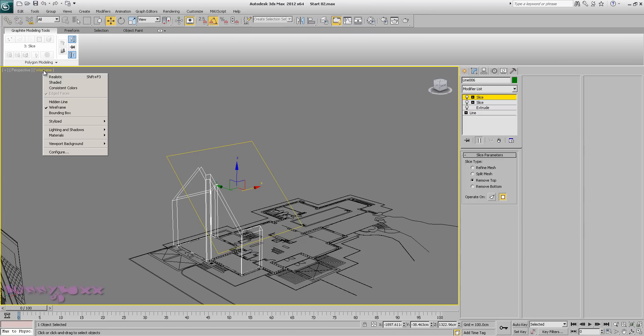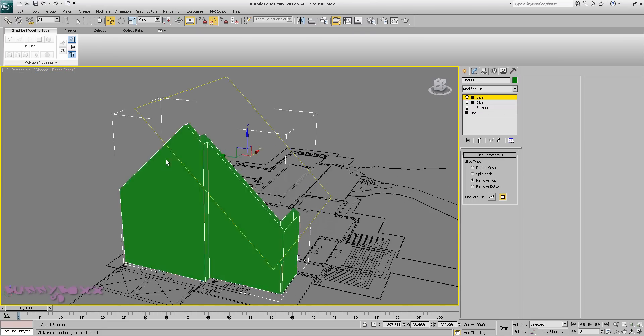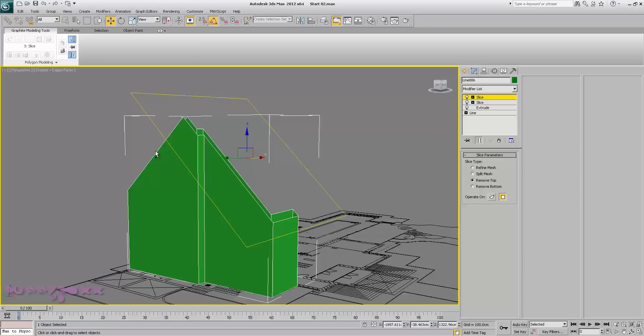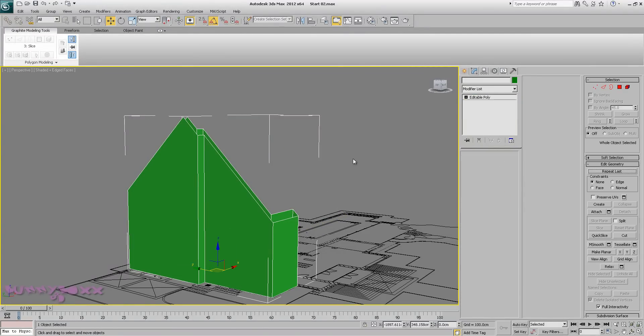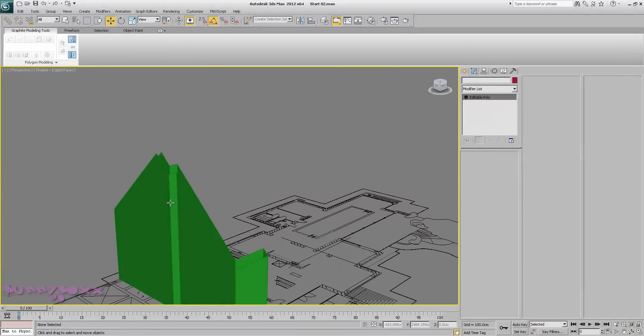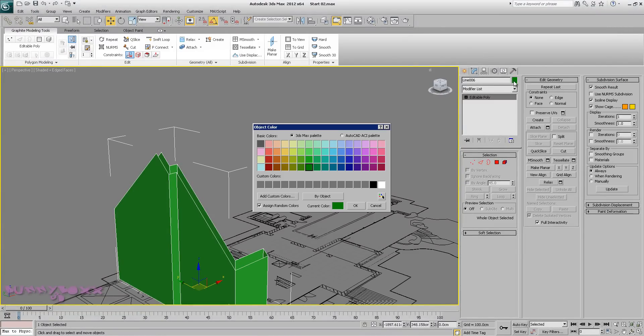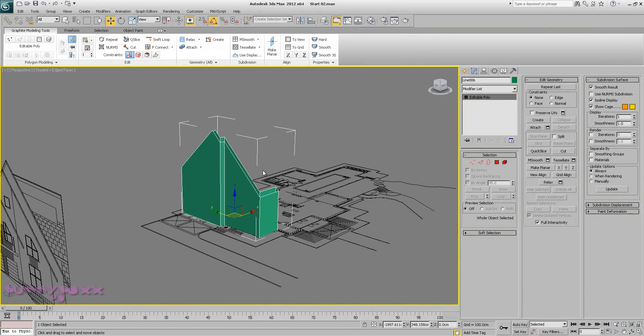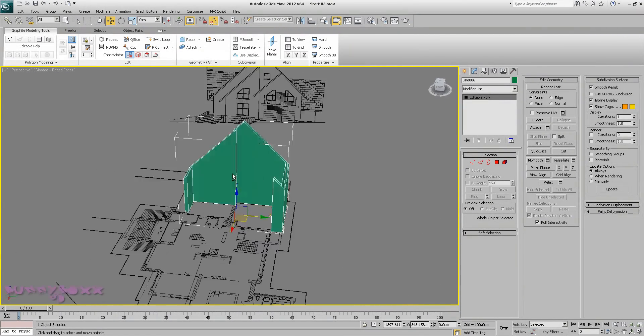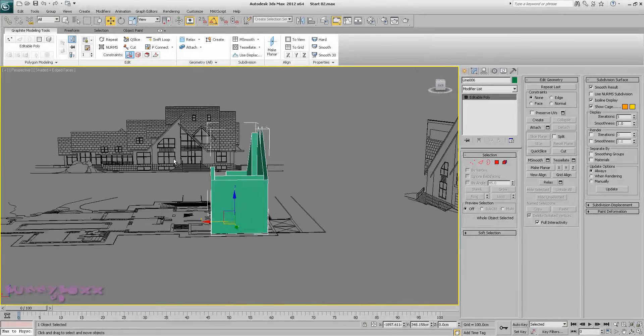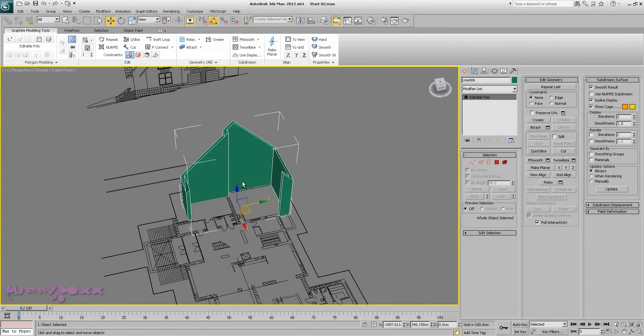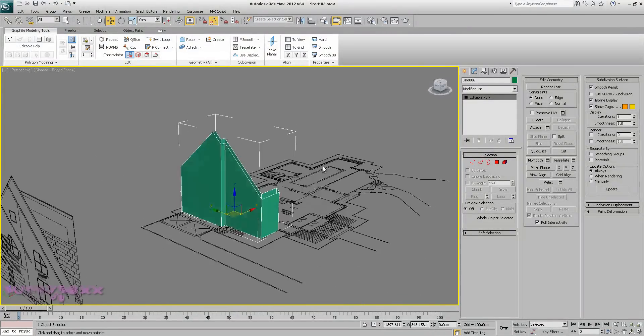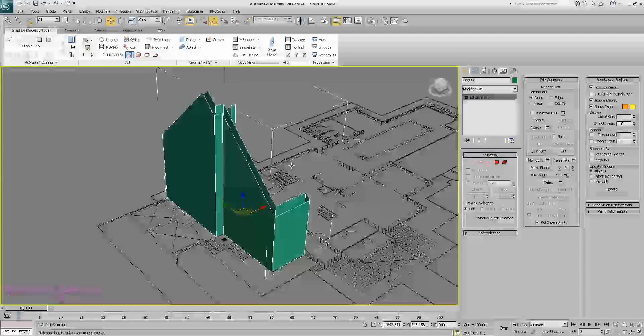Perfect. And we can convert this to editable poly. Let's have a look at this color. Let's close this bad boy up.